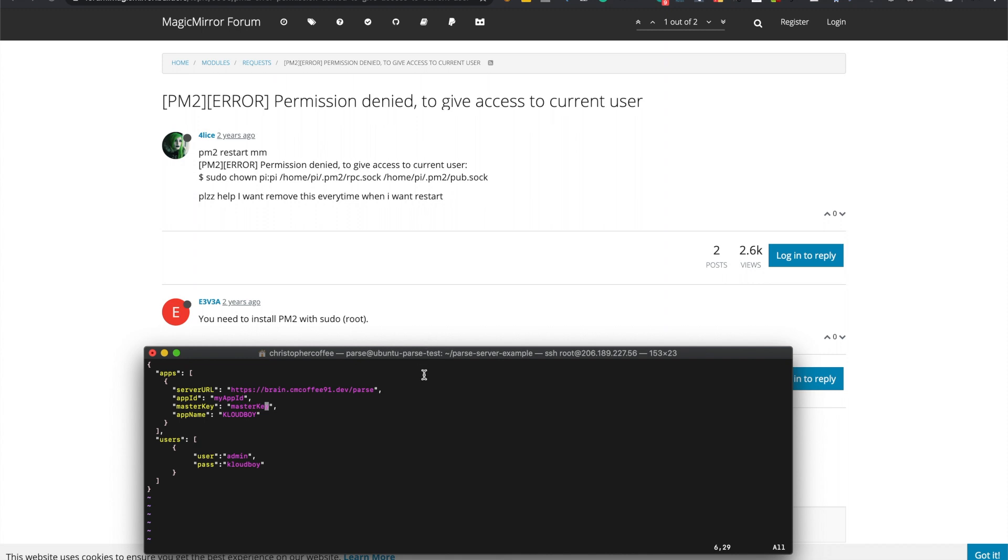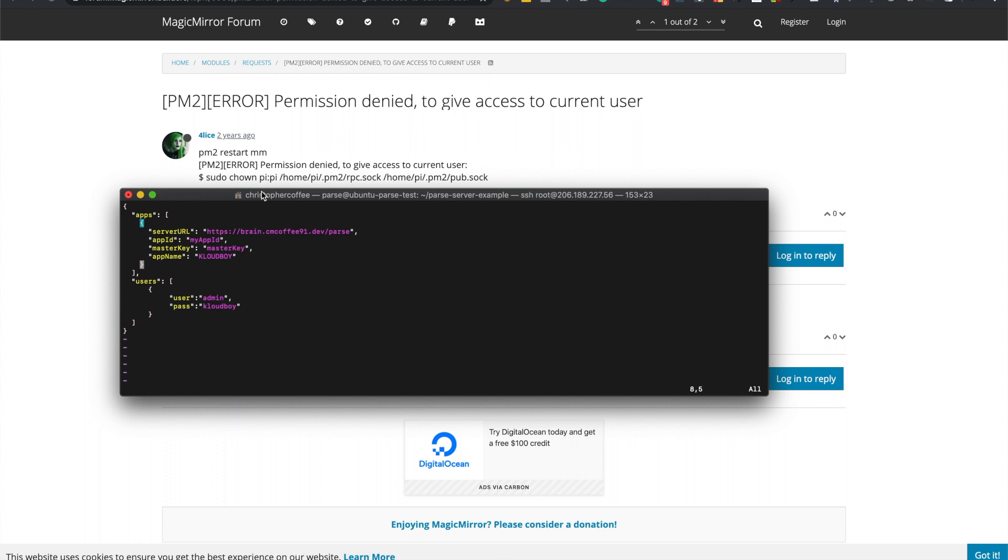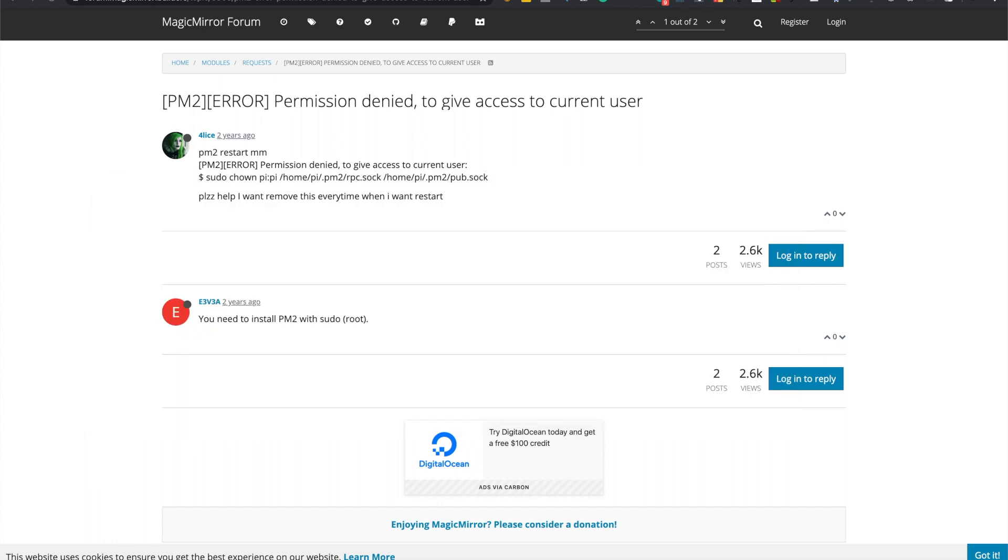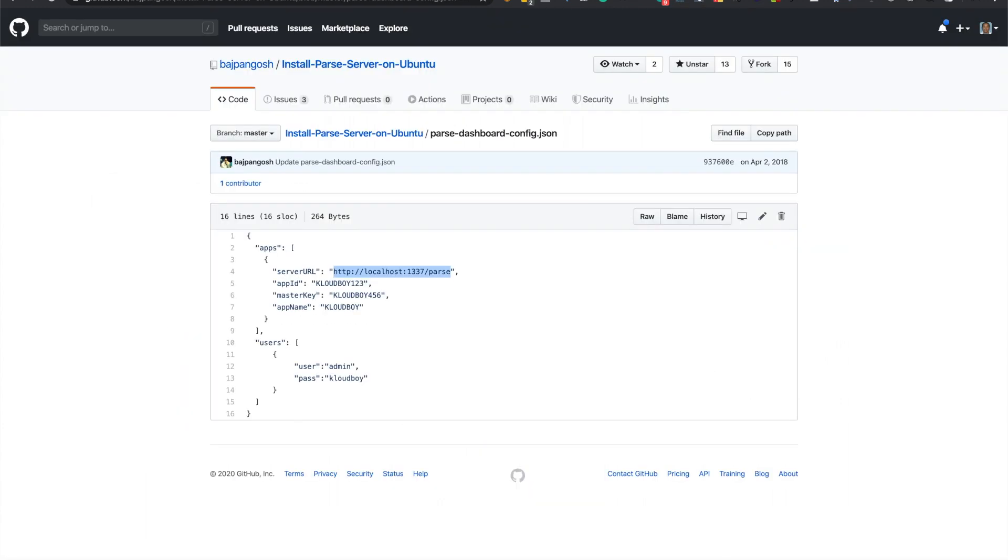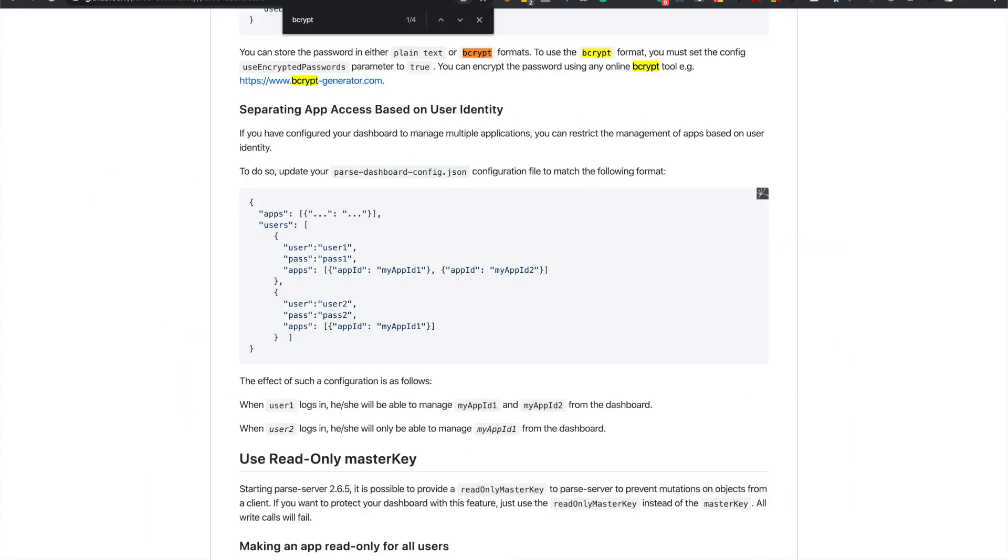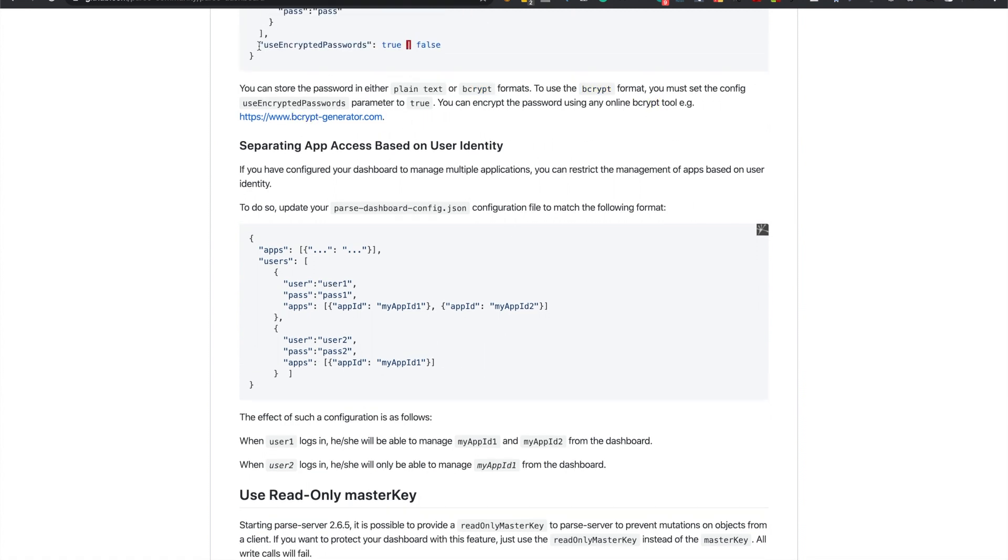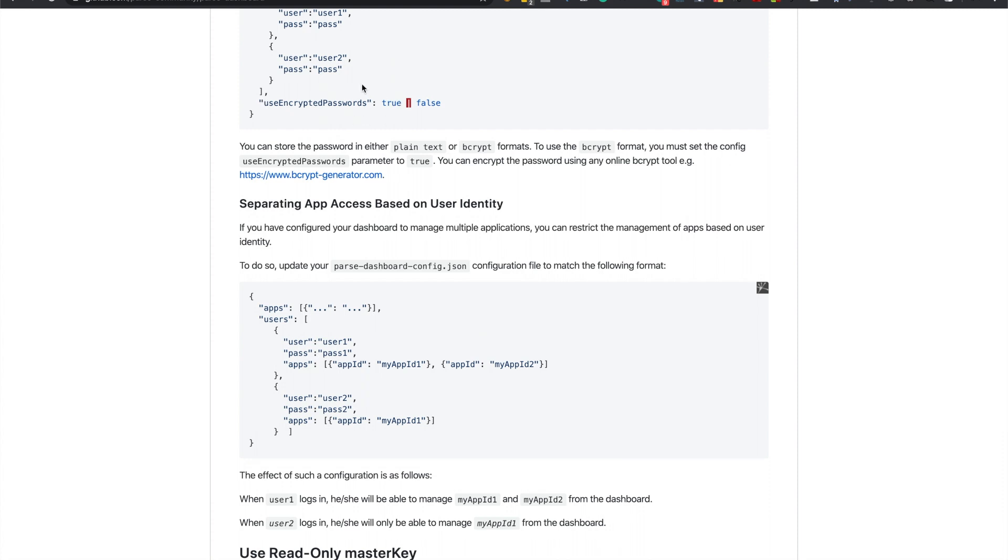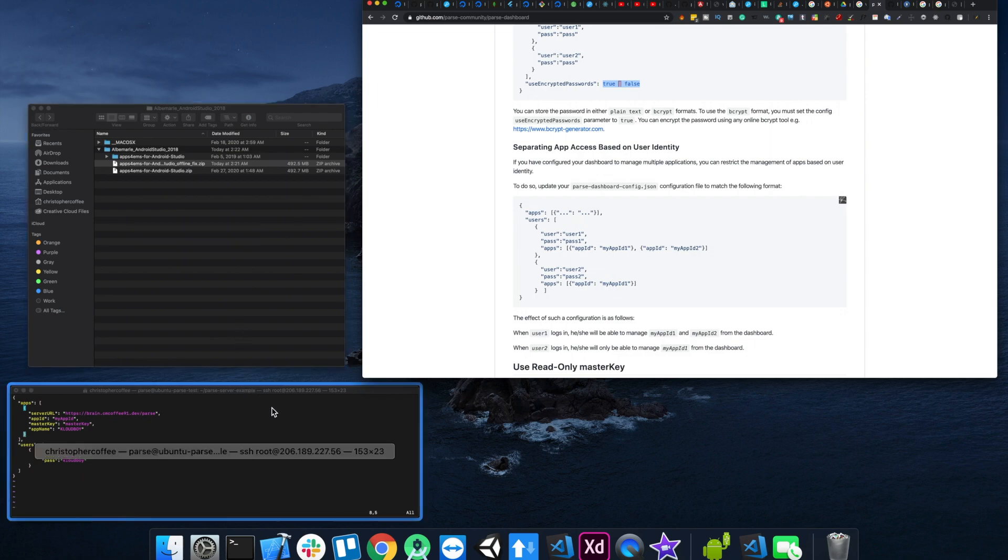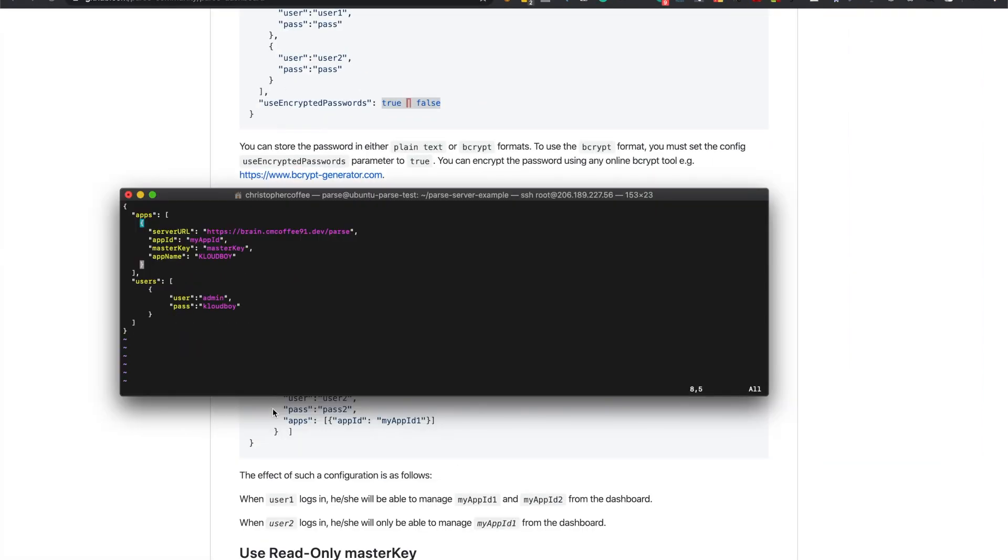Yeah, so next, let's see you can leave the app name. Yeah that's just shows on the parse dashboard. You can change your password and you can encrypt it. I'll show you, I'll leave a link but basically you can encrypt it by using use encrypted. So you either set it to true or false if you want to use this. So you just set it to either or. It's false by default I think, but yeah.